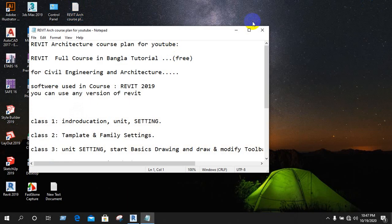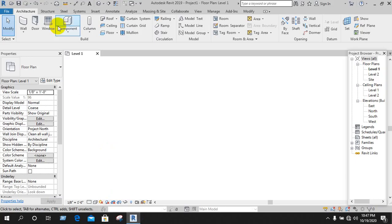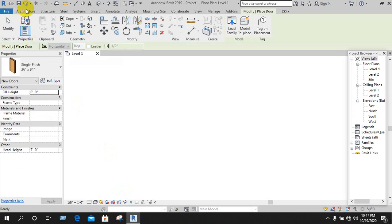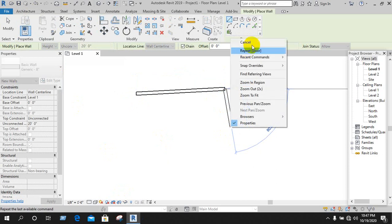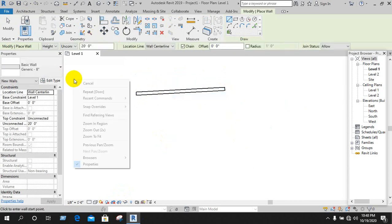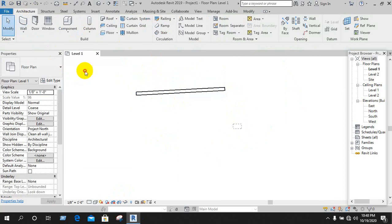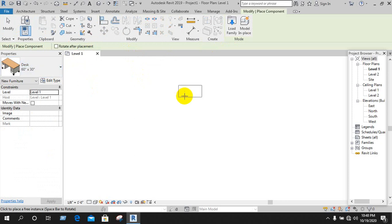The class is going to change the unit and draw the drawing. Basic drawing includes the wall and door.